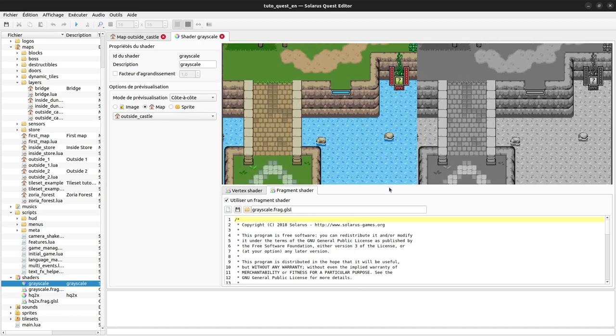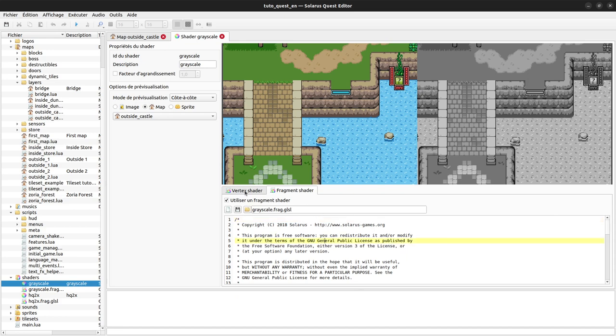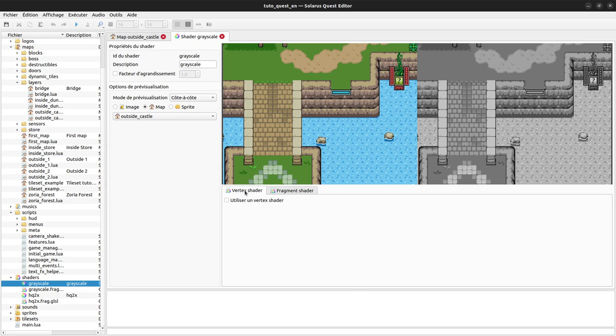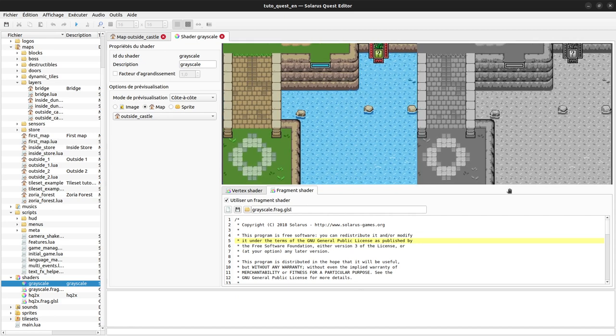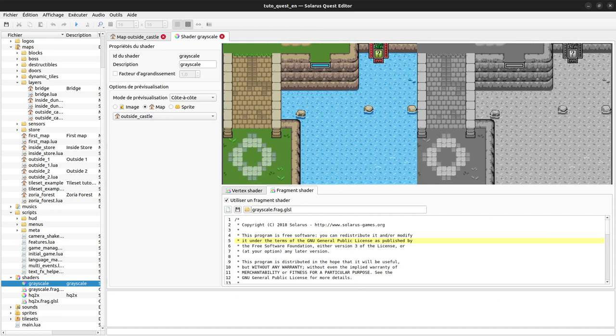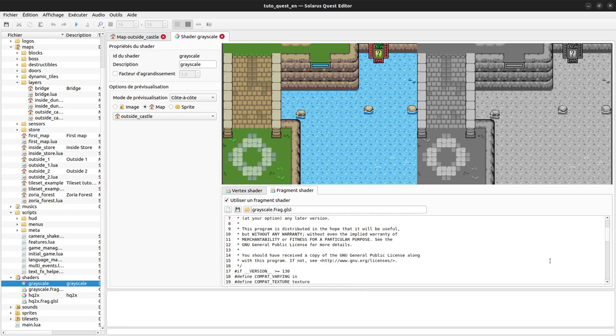This example is a grayscale shader. A shader is composed of two programs: the vertex shader which modifies the geometry of a texture, and the fragment shader that modifies the pixel values. This one will just change the color value of every pixel.